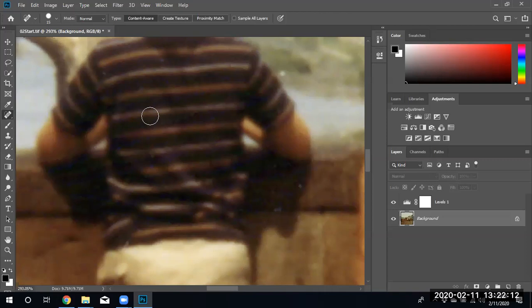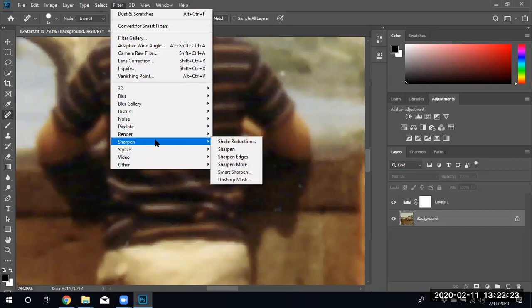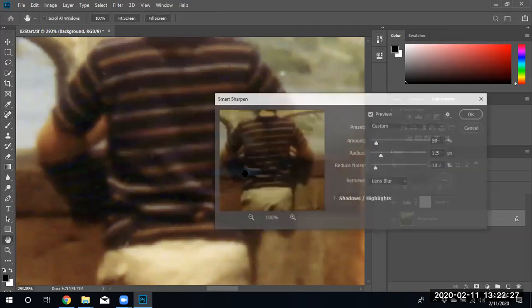The next thing we're going to do is apply another filter called the sharpen filter to give it a little bit crisper lines. We're going to do that by going to filters again and there's an option called sharpen and we're going to use a smart sharpen filter.